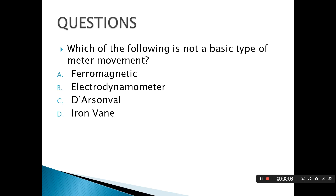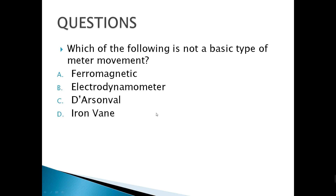For our questions regarding instrumentation, the first question asks which of the following is not a basic type of meter movement. We know the types of meter movement include the electrodynamometer, the D'Arsonval, and iron vane. The odd one out is ferromagnetic — it is not a type of meter movement.